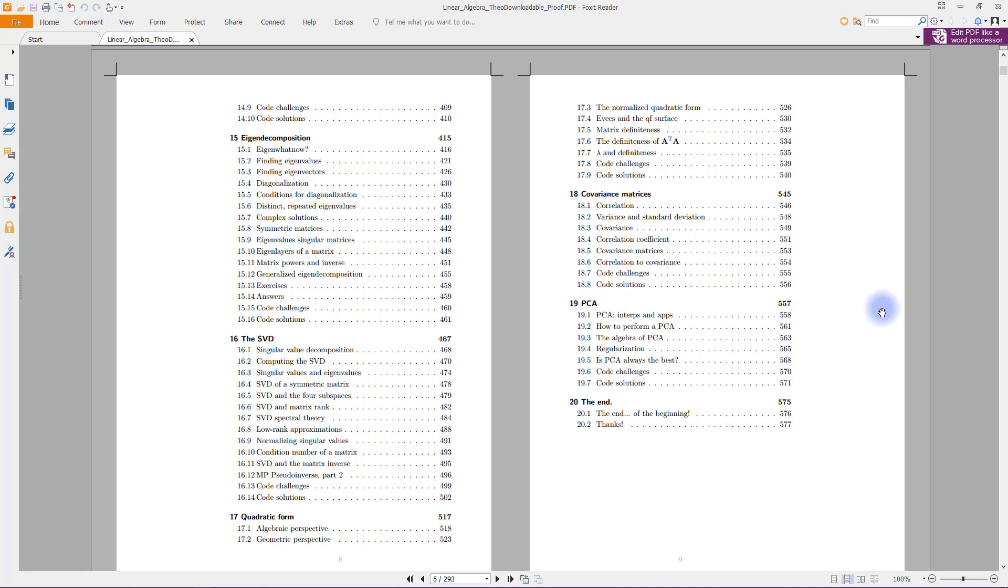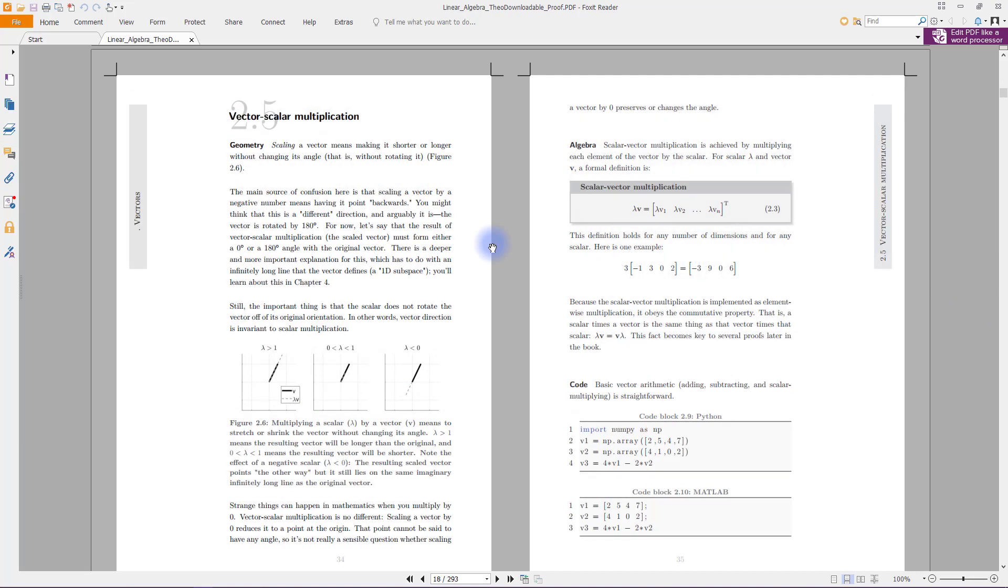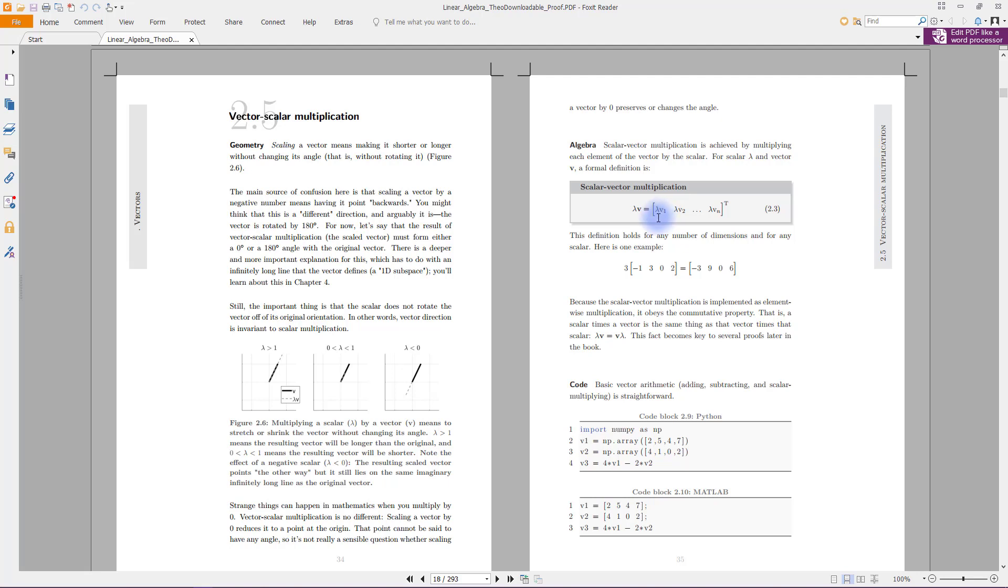Here I'm showing you some examples of what the book actually looks like. So this is from the chapter on vector multiplication. You see there's some equations—of course, it's a math book after all.